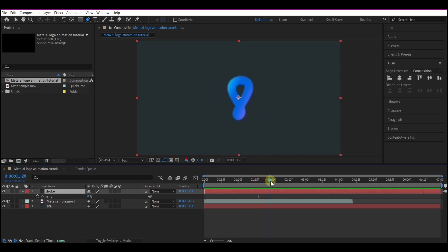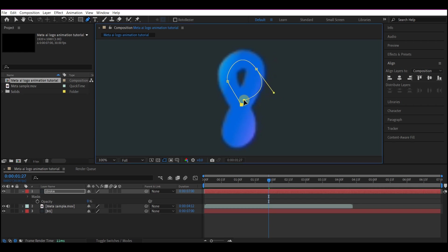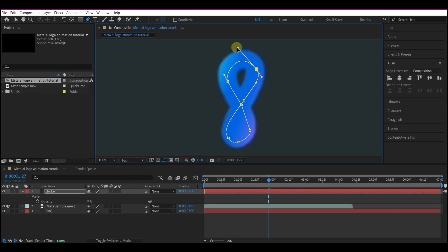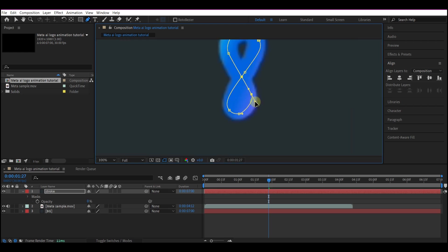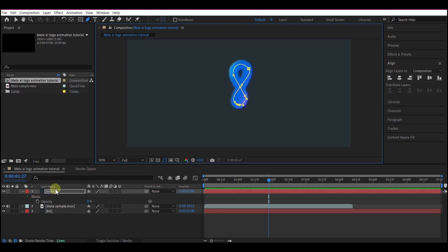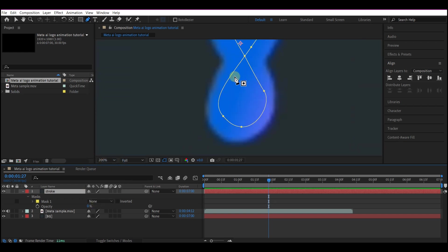Scrub in the timeline to the point where the logo looks like this, then pull in and start tracing it. Go around it and adjust the handles. Hit the Alt key to move the handles the way you want so everything fits perfectly to the design. Now we have our first stroke. Expand the mask option in the property panel, then change the mask mode to 'None' — though this doesn't matter too much.